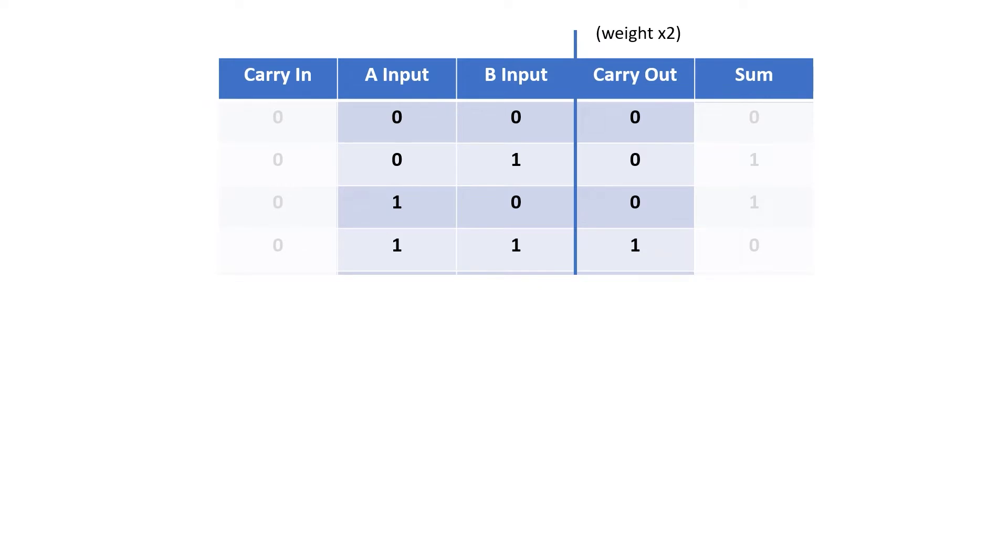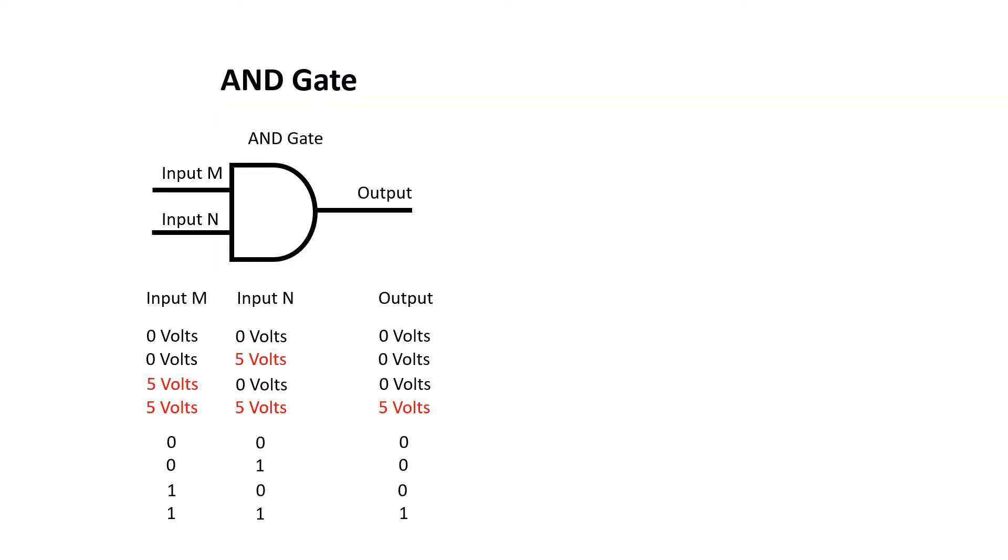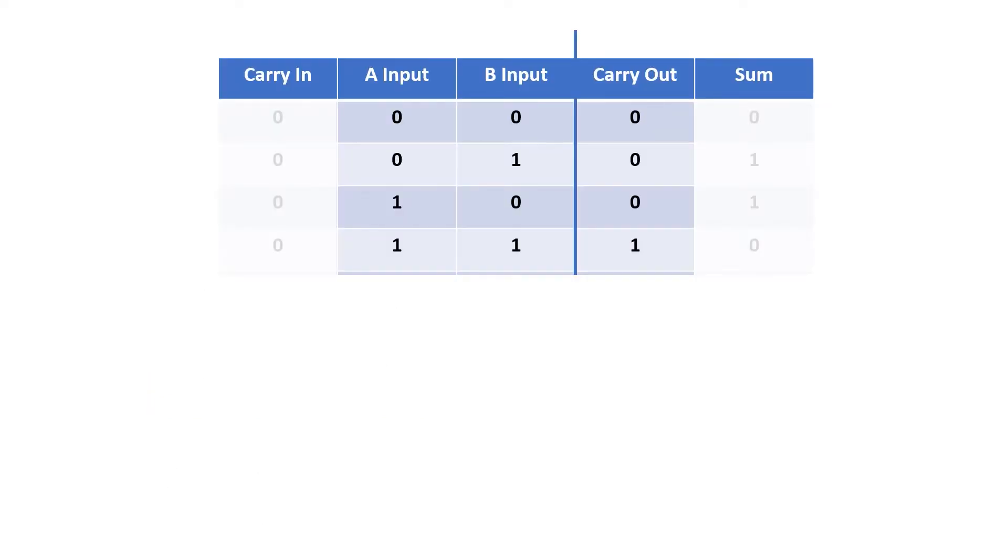Now I want to look at a subsection of this table: A and B in and carryout. I can see that carryout's only 1 when both A and B are both 1. And it turns out we have a pretty simple gate for doing this. It's called the AND gate. When I apply 5 volts to both inputs, the output's 5 volts. Otherwise, any other combination and the output will be 0. In this case, I just need one AND gate to generate our carry signal.